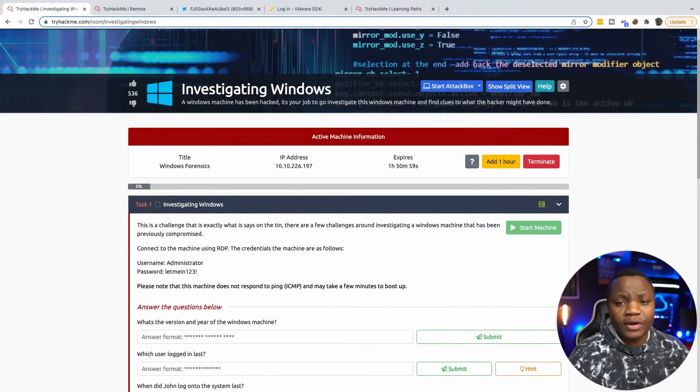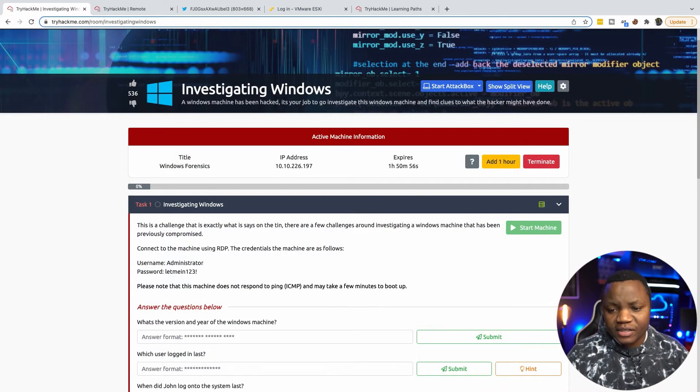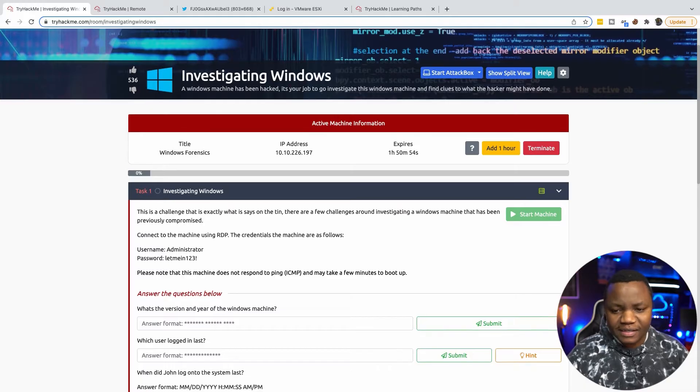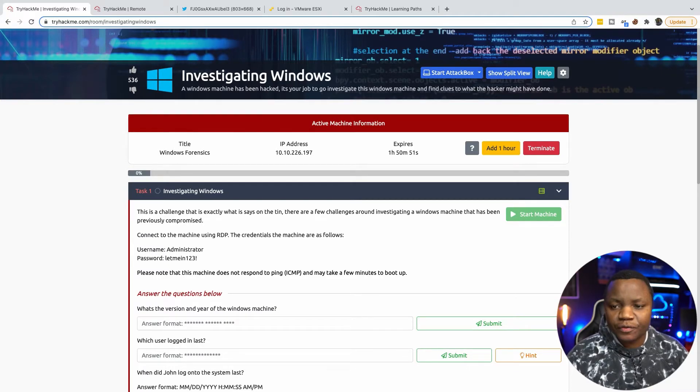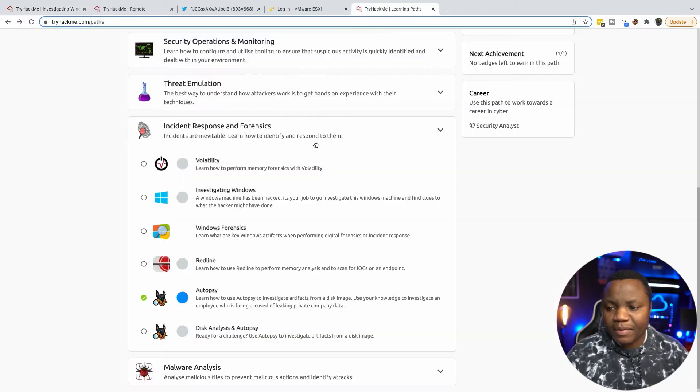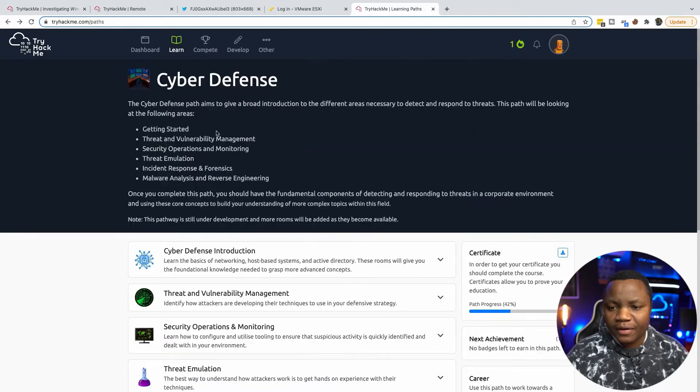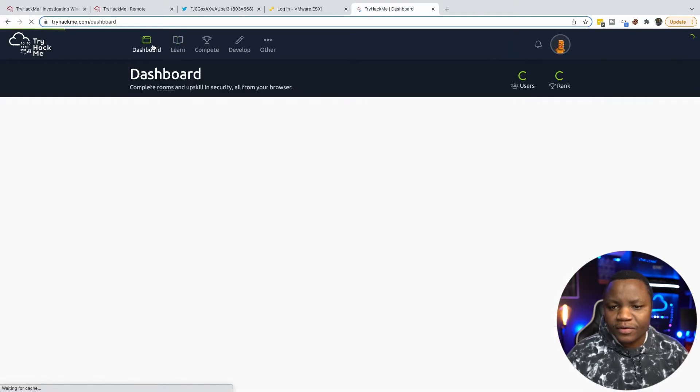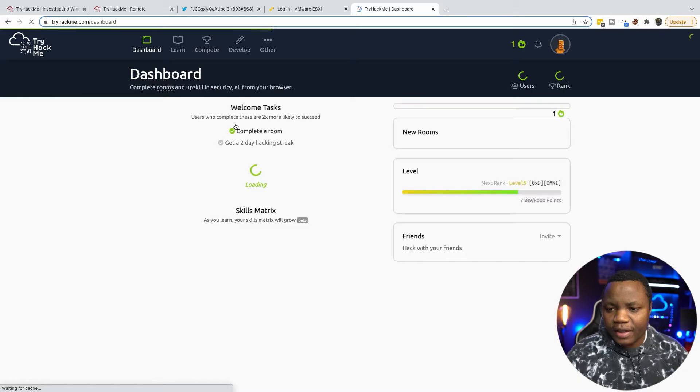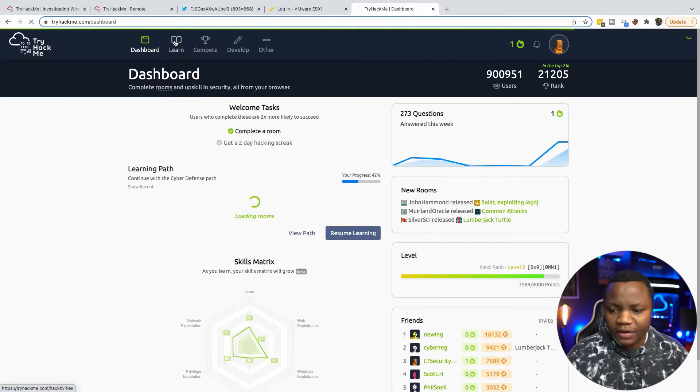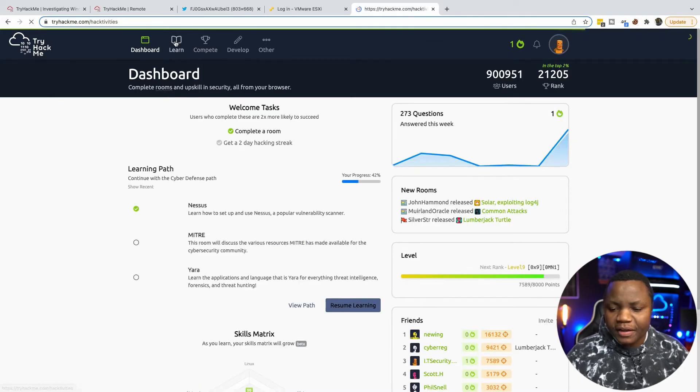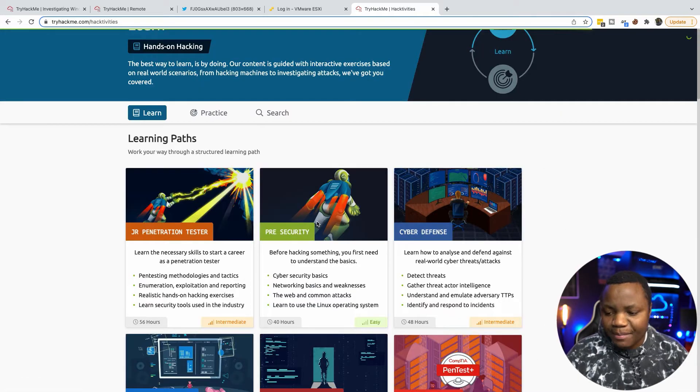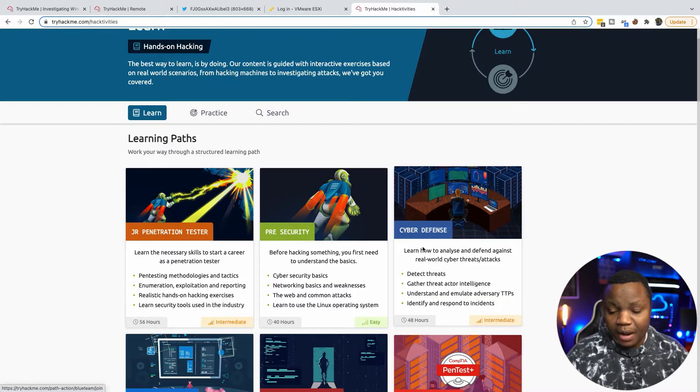What's up guys, welcome back to IT Security Labs. Today I'm going to complete a blue team room from TryHackMe called Investigating Windows. This is a Windows forensics challenge that's part of the TryHackMe path called Cyber Defense. If you sign into TryHackMe you can go here and you'll notice if you go to Learn, you have learning paths.